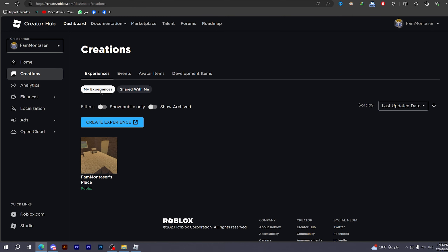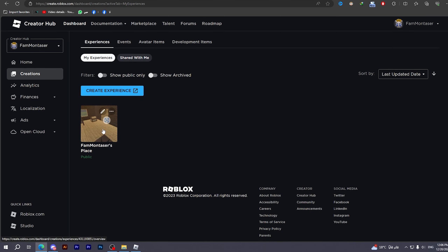It may show you different pages, so go to Creations, then make sure that the Experiences option is chosen and you can see your experience. You may have some random words right here. In order to get the Please Donate button, you have to sell something, and the easiest thing to sell is game passes.